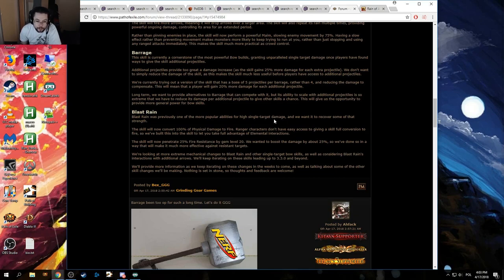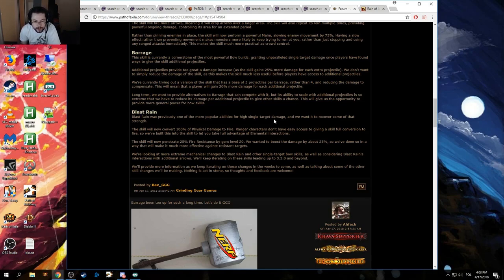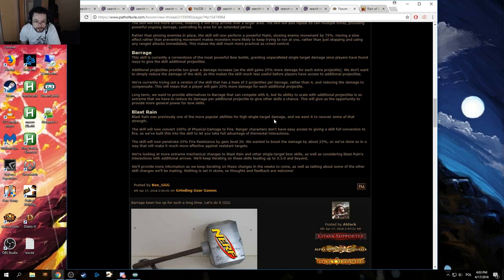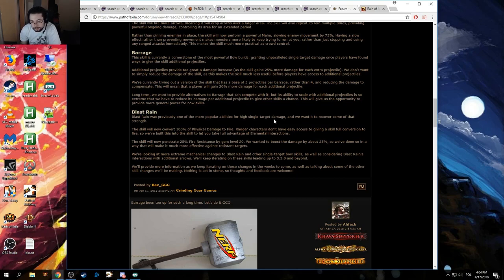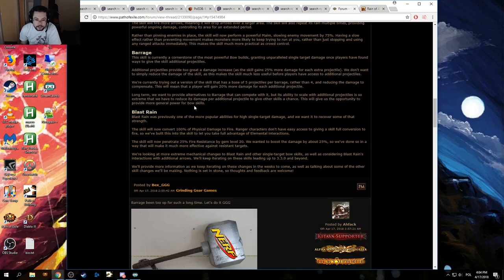We're looking at more extreme mechanic changes to Blast Rain and other single target bow skills, as well as considering Blast Rain's interaction with additional arrows. We'll keep iterating on these skills leading up to 3.3. We'll provide more information as we keep iterating on these changes in the weeks to come, as well as talking about some of the other skill changes we'll be making. Nothing is set in stone, so thoughts and feedback are welcome. Hmm.